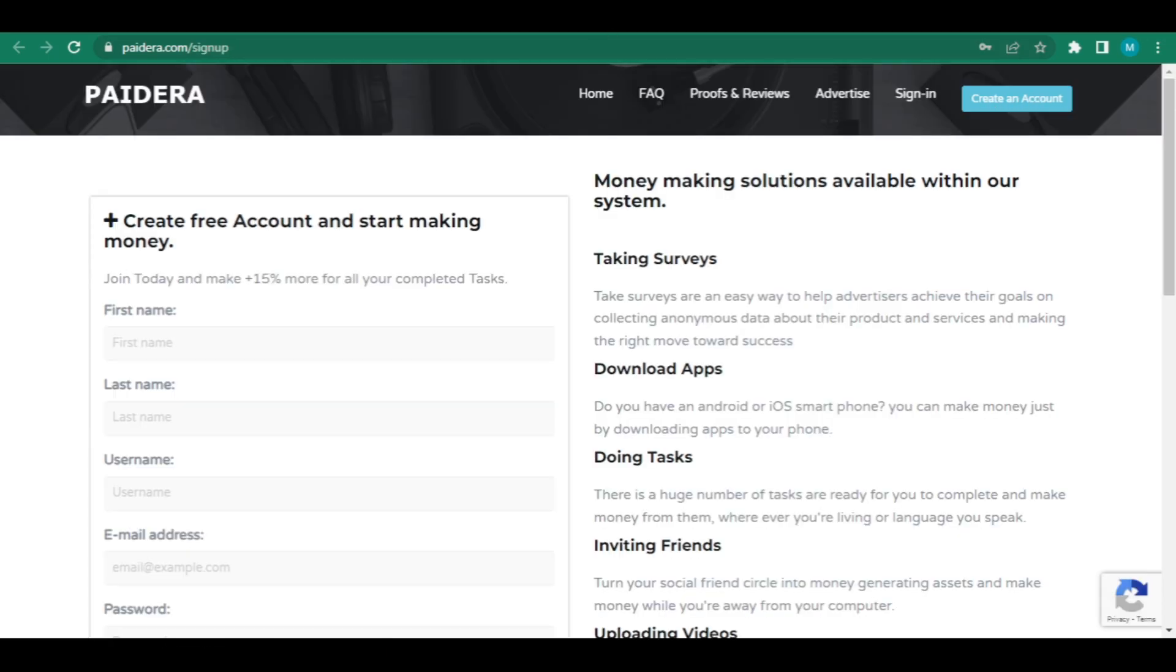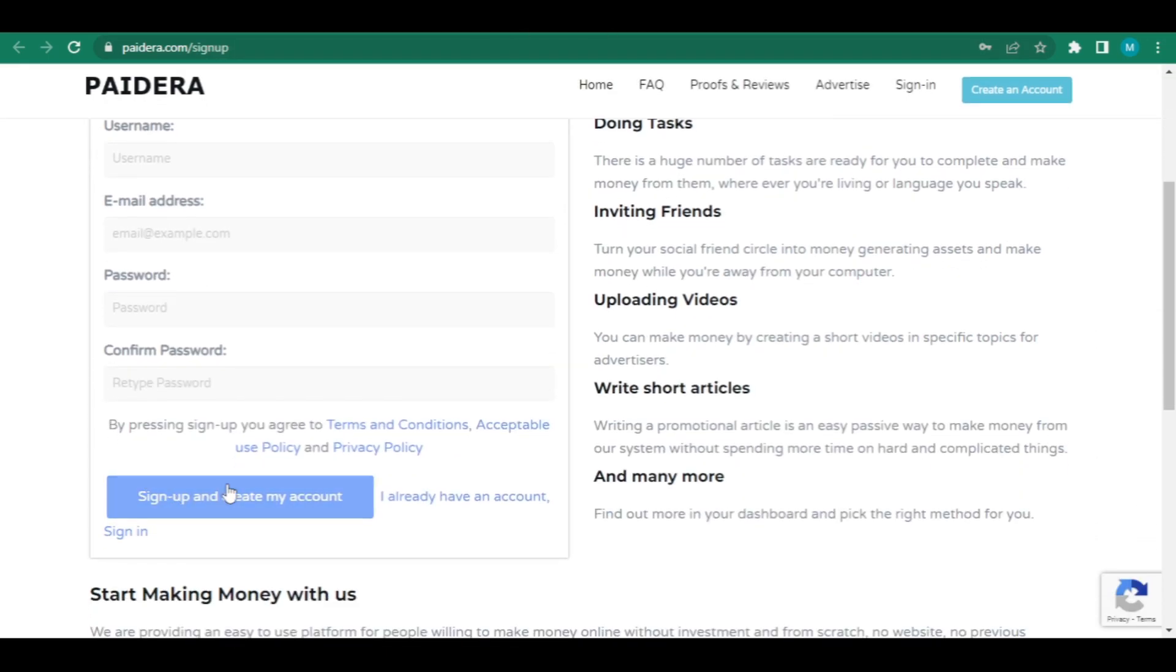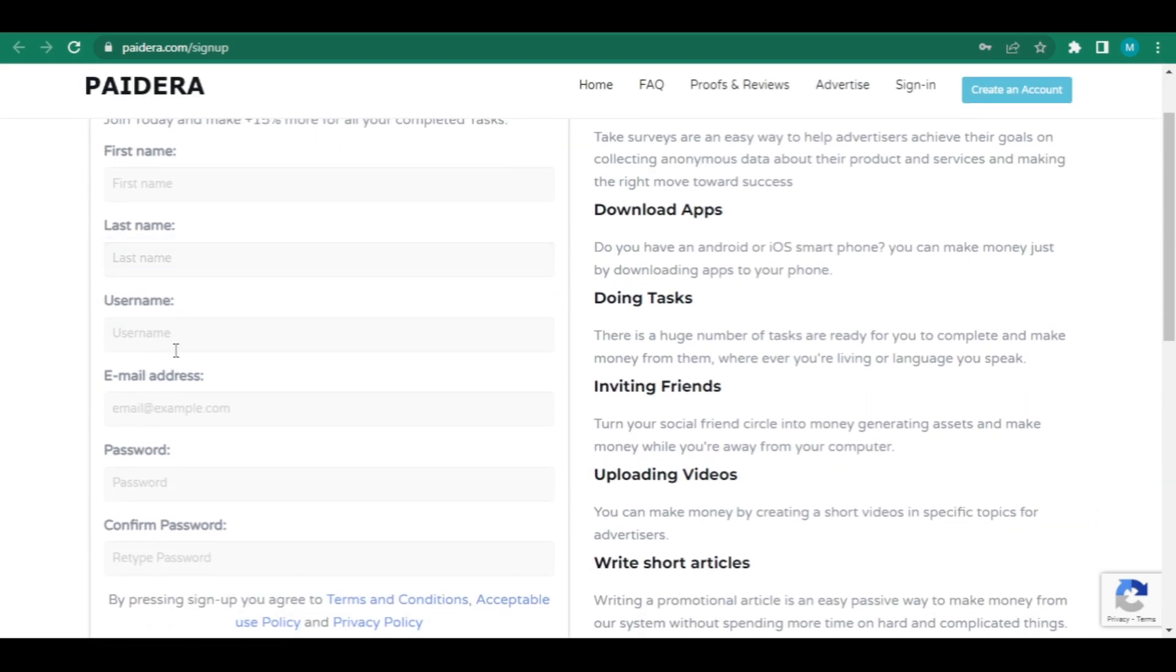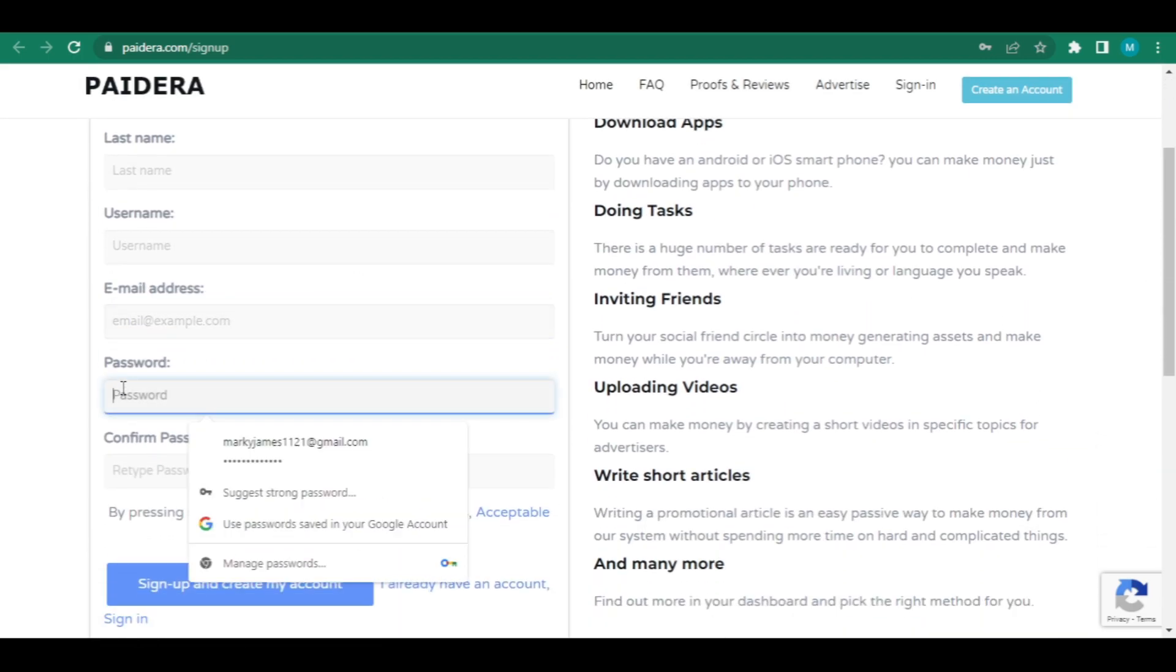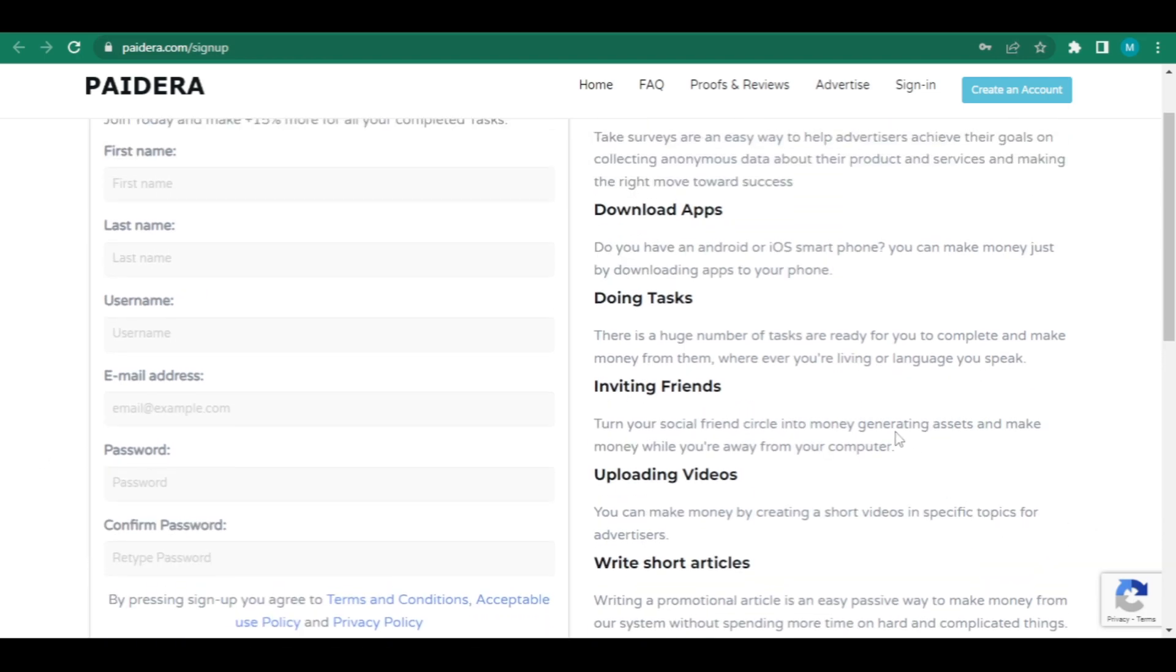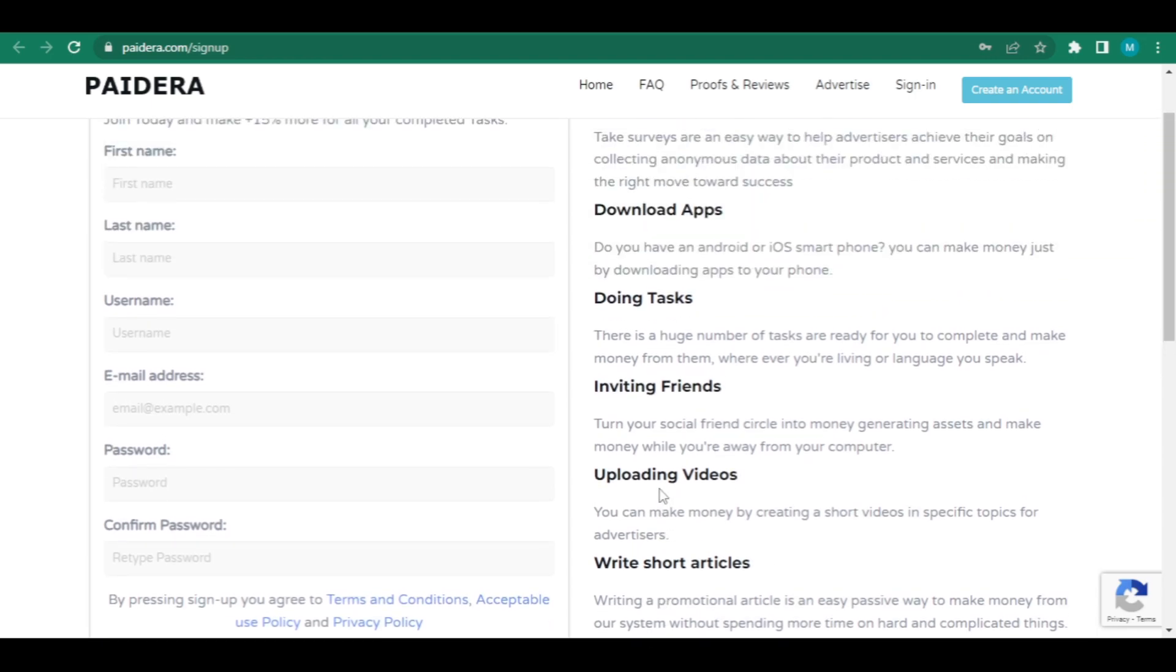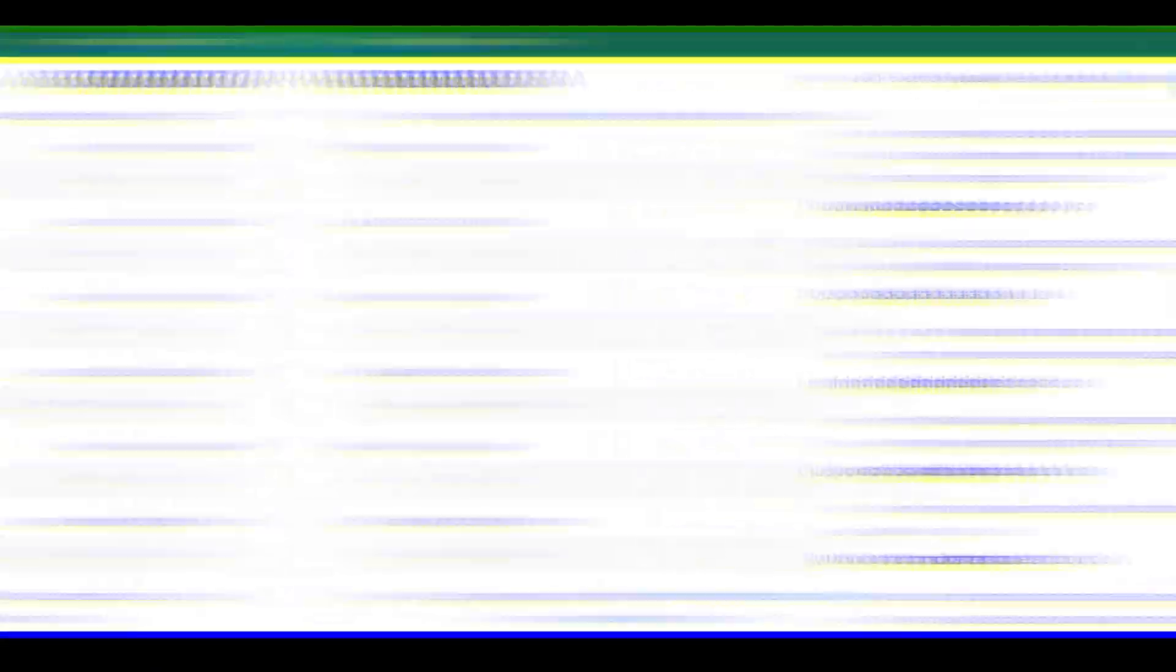Before choosing sign up and make my account, you must enter your name, username, email address, and password. Once you have successfully registered, you can begin completing surveys, installing apps, performing tasks, inviting friends, and posting videos. You can do a lot of things to get money, and I'll show you how to do each one.